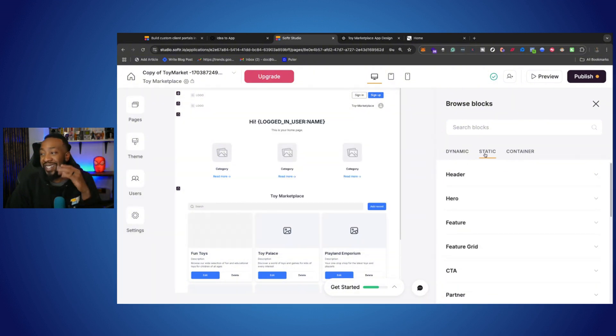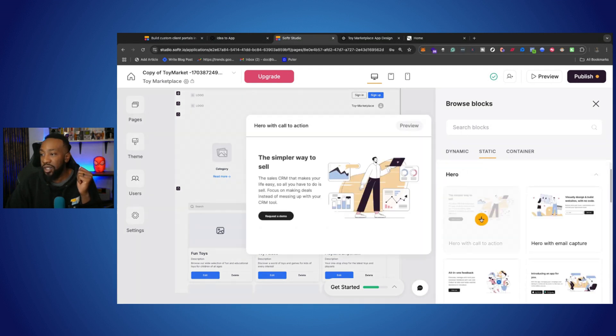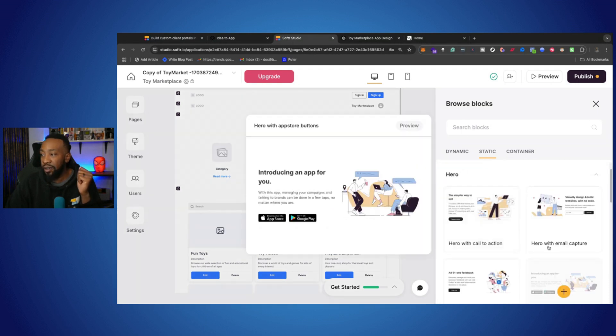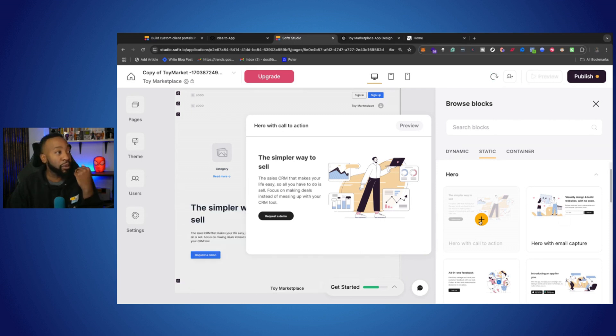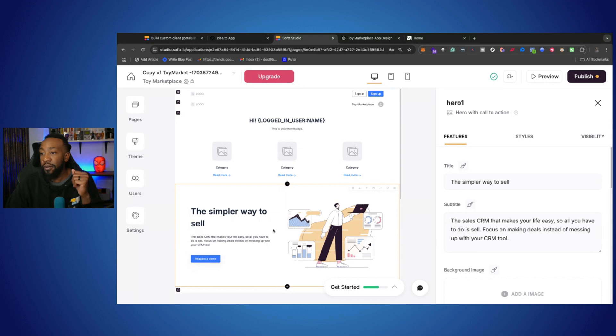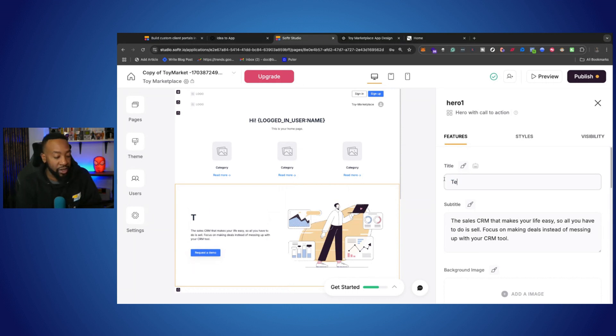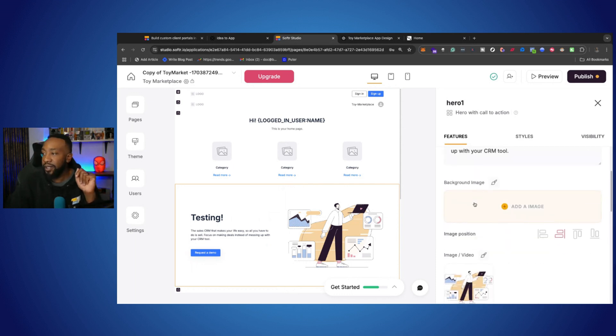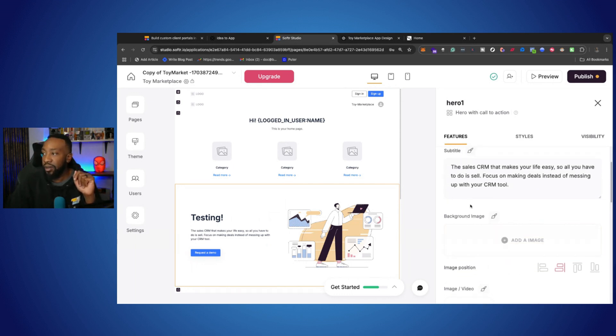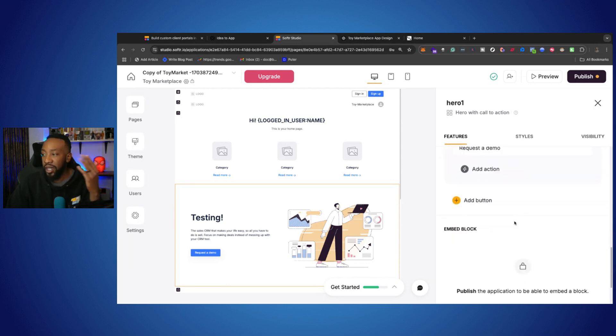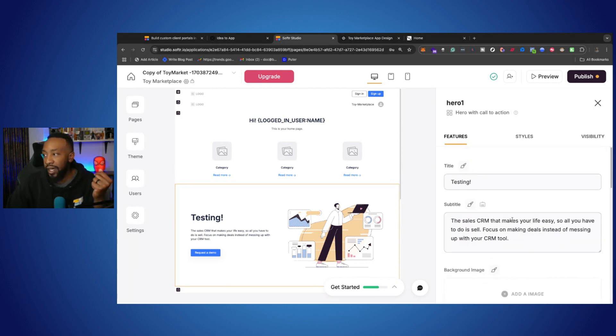For example, let's go to a static block. We're going to go to a hero section and say, for instance, I want to add a hero with call to action. I click the plus sign, and now it is right here on the page. From there, I can decide to change the text, testing, and so on and so forth. So we have the title here, subtitle, and then we can also add background image and go through how we want to edit it ourselves.